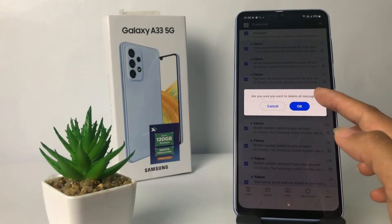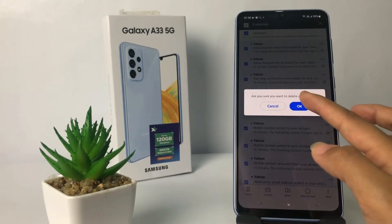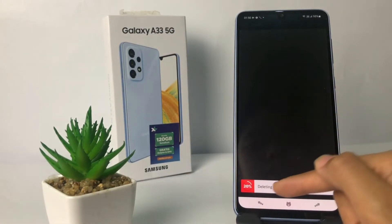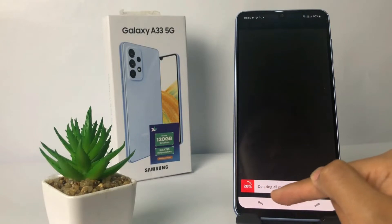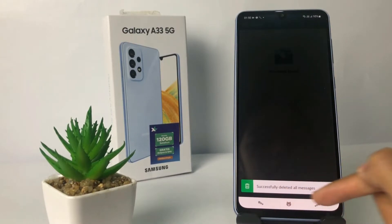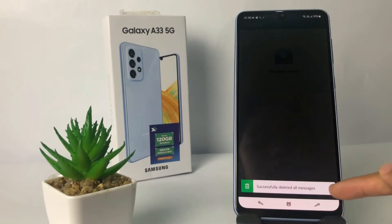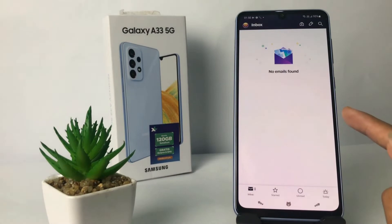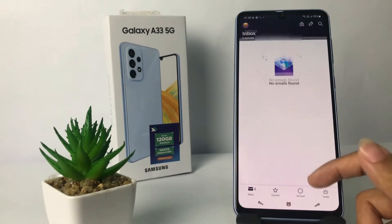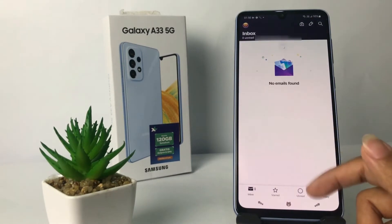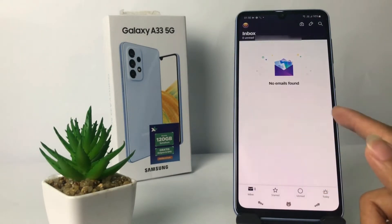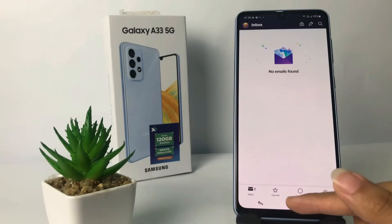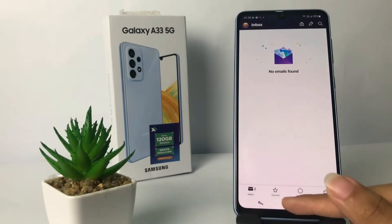A pop-up appears — tap on the OK option, and this is processing as you can see. You can also cancel it here. And it's successful — you can see my inbox is now empty.